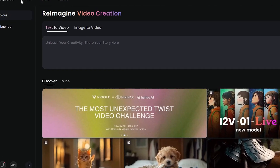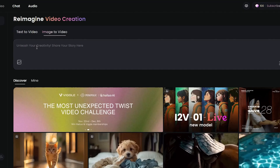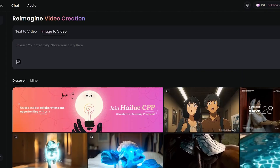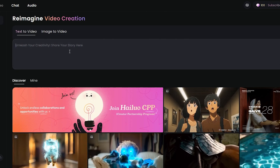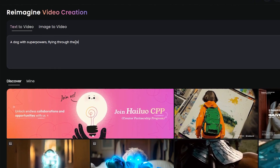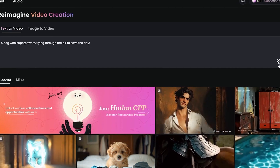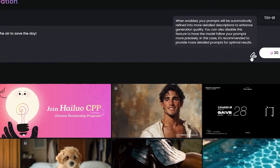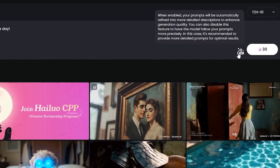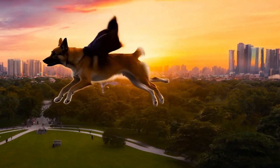Once you're in, click on the video section at the top. You'll notice there are two options to choose from: text-to-video and image-to-video. Hailuo can even create videos from images. We'll start with text-to-video. Simply click inside the magic box and type in your mind-blowing idea. For now we'll go with a cute dog with superpowers flying through the air to save the day. Pretty awesome idea, right? Hailuo even has a built-in prompt assistant to ensure your ideas are turned into detailed descriptions to generate the best videos possible. Make sure that's turned on by clicking the magic pen icon right here, then simply click on the create button. Now sit back, relax, and prepare to have your mind blown.